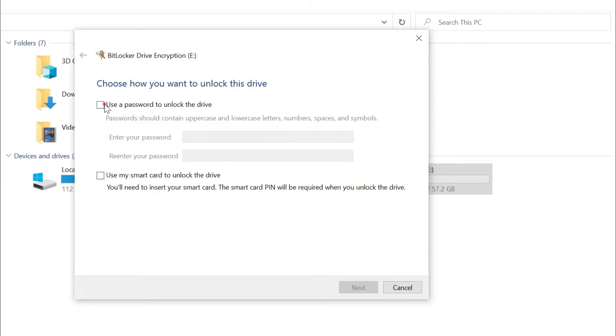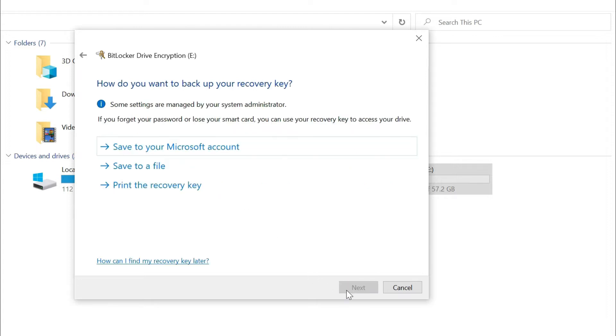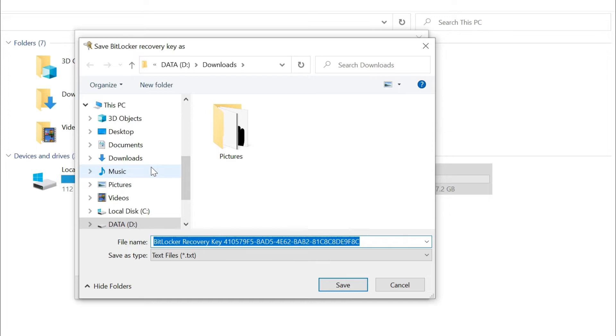Turn on 'use a password to unlock the drive' and enter the password you want to set. In cases of forgetting the password, you will need to use a recovery key to access the pen drive. So, save the recovery key on your computer.